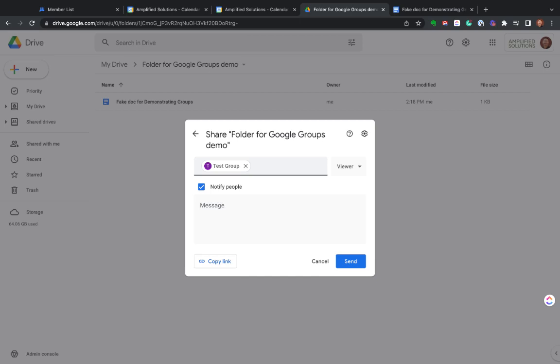So again, creating a Google group, very simple. You might want to have one for agents, maybe one for a leadership team, and then using that for either a fully shared calendar, for specific calendar invites, or anywhere in Drive, whether it's at the folder or the document level, you can use those to easily share content with groups of people.